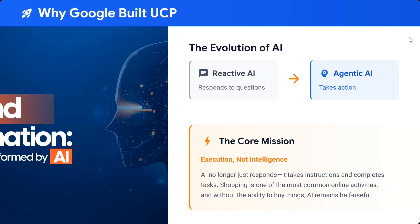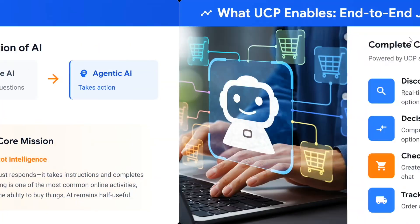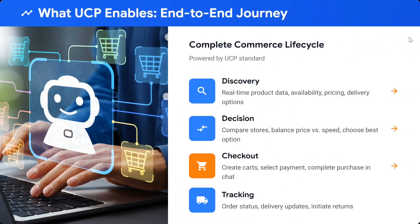Why did Google build UCP? The evolution of AI is moving from reactive agents — where you ask something and get a response — towards agentic AI that can take actions, not just give text outputs. The core mission is execution, not just intelligence. The idea is: you are intelligent enough to give answers, but please execute stuff as well.